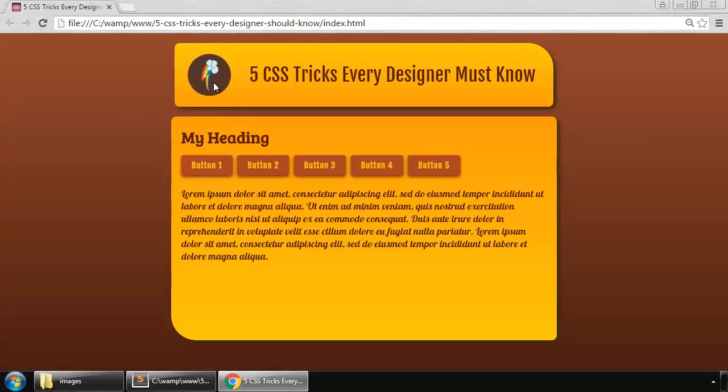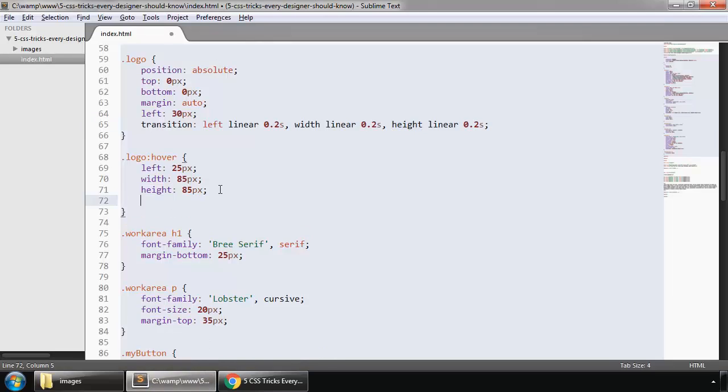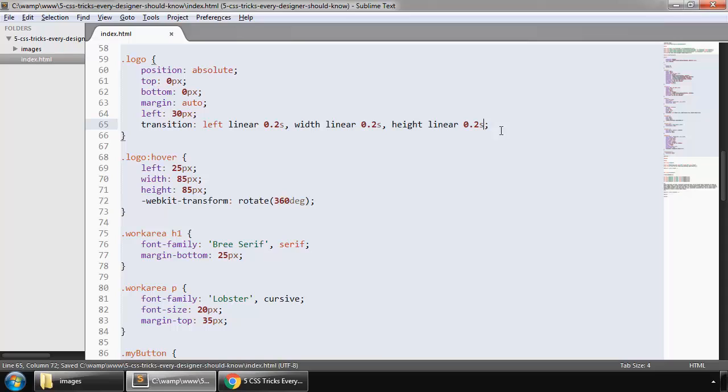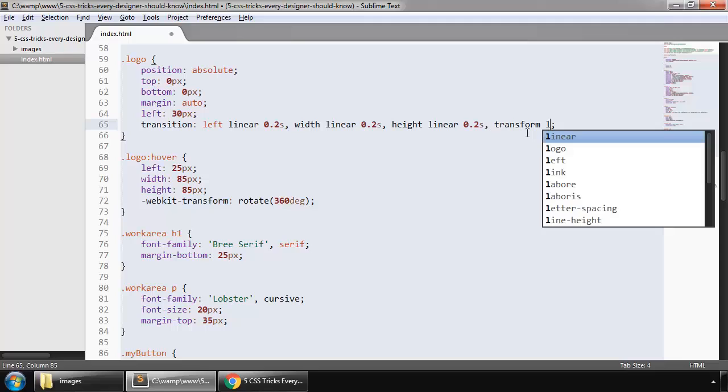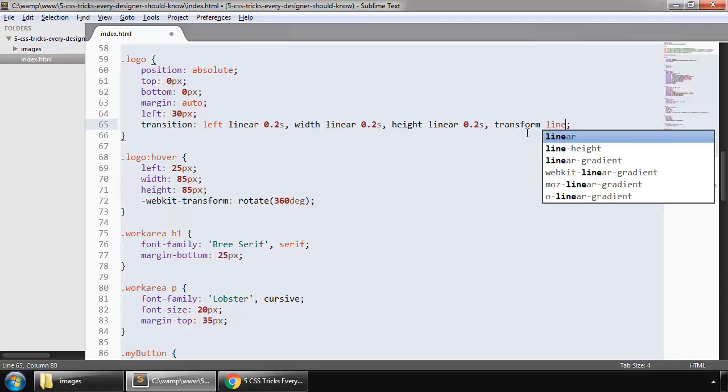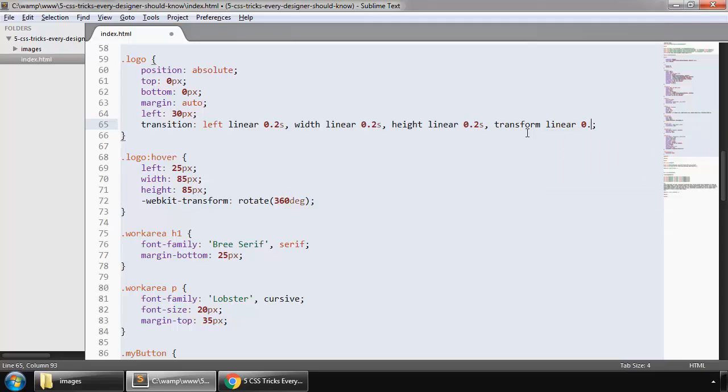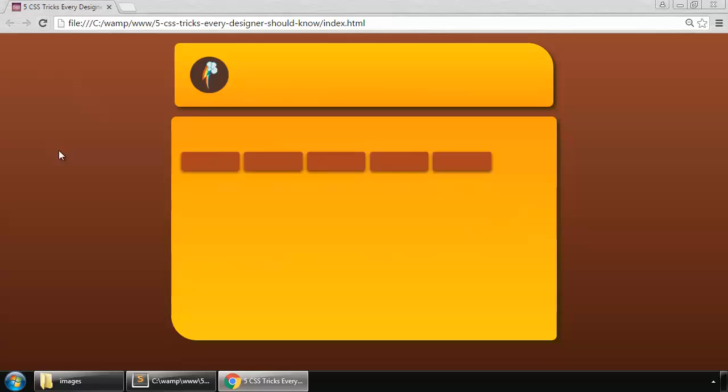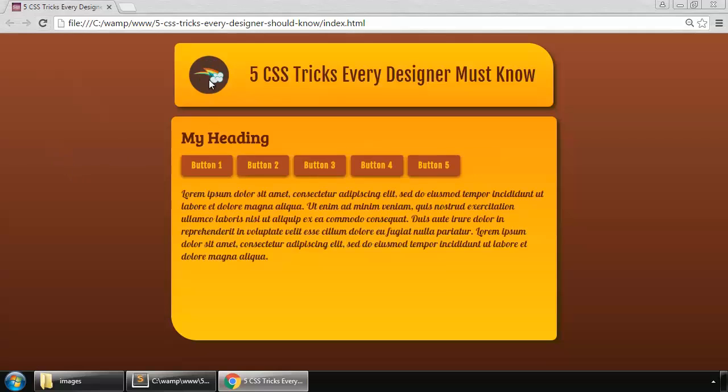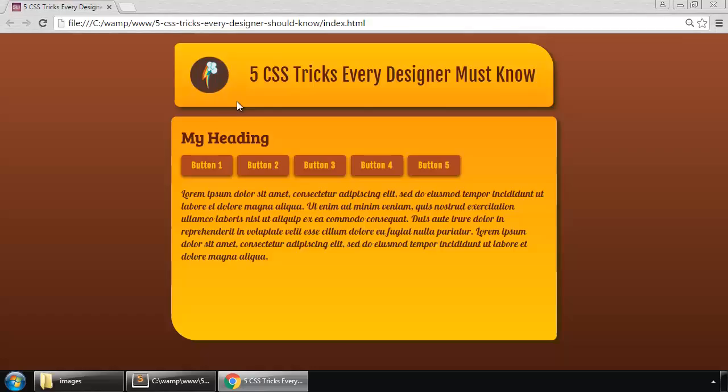And let's rotate this. In our hover we say we'll rotate 360 degrees. And here too we say transform linear, 200 milliseconds. So save this and reload. So these are transition effects.